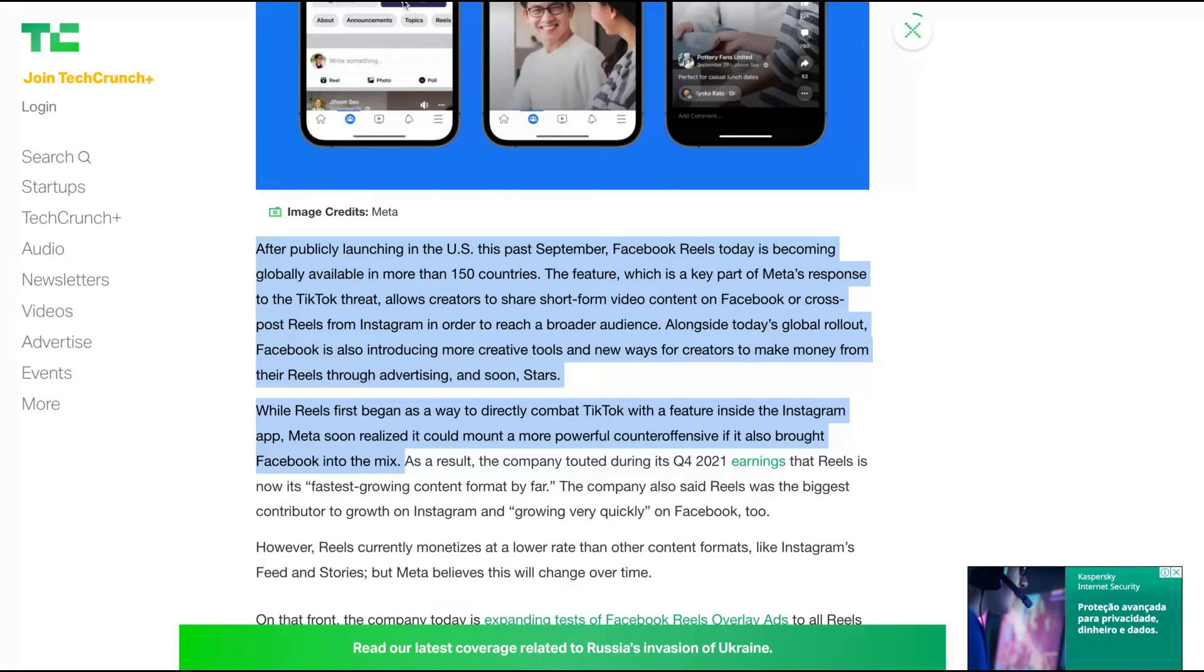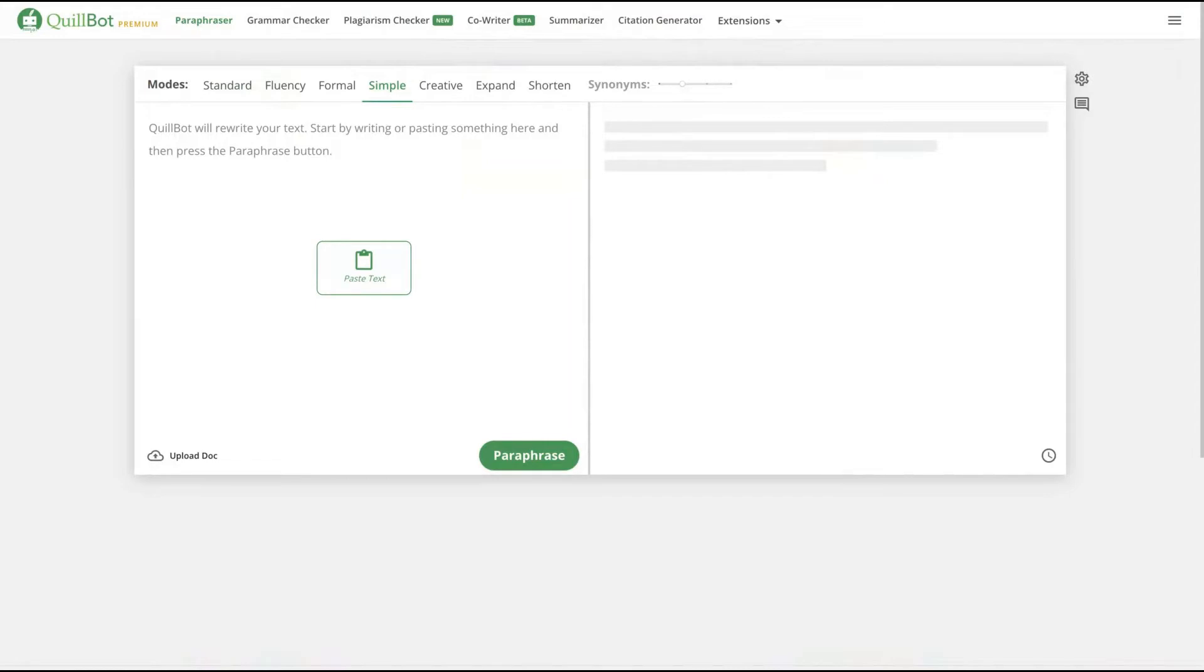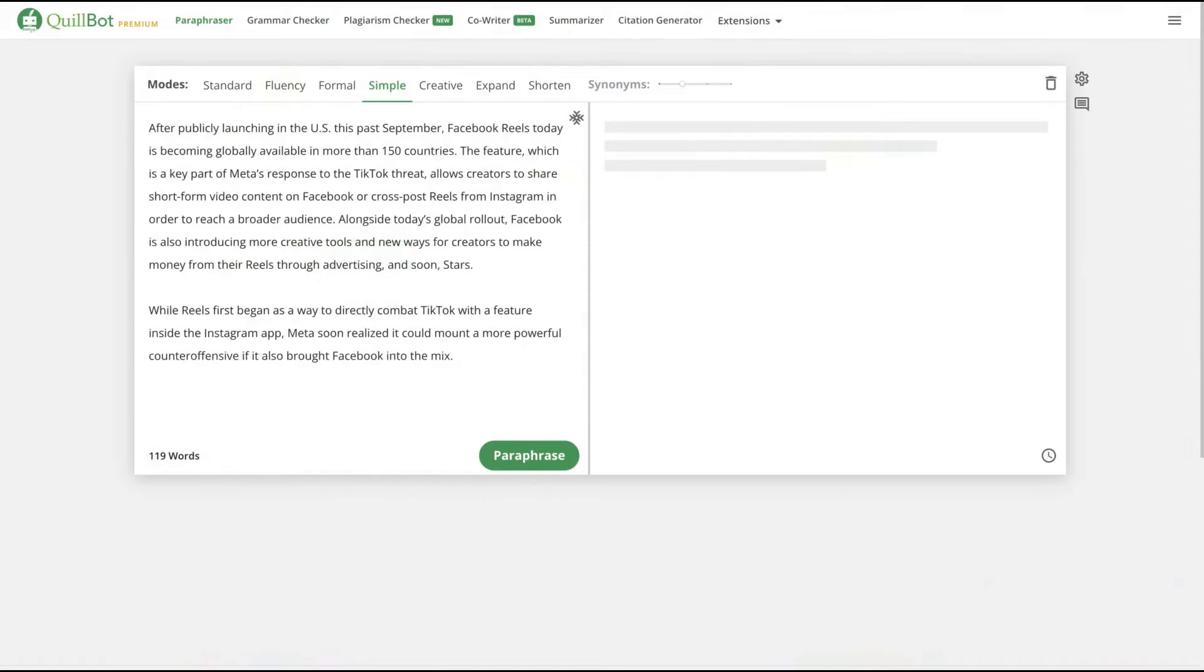So what we're going to do is use Qbot and at the same time, Grammarly. Let's go to your Qbot premium account. Try to get the premium account. I found a link with the best price. It's in the comments and description. Just check that link.